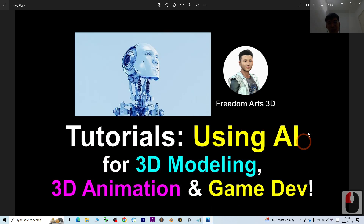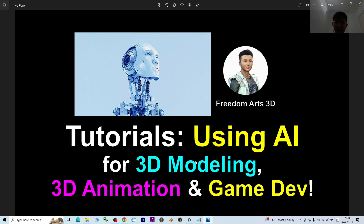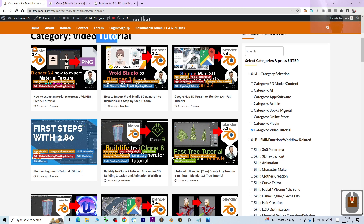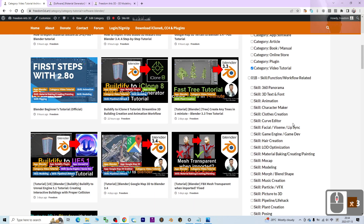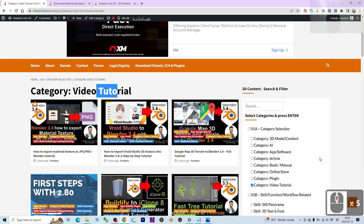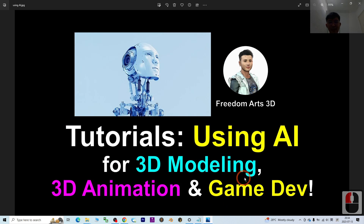That's all for today — an introduction to how we can use AI, artificial intelligence, for 3D modeling, 3D animation, and 3D game dev, and also an introduction to my official website that I just created a few days ago. You can find your resources there easily. Thank you for watching.